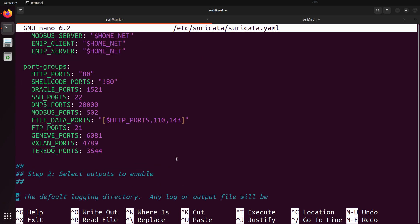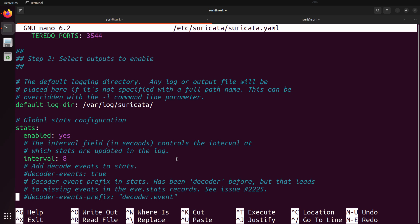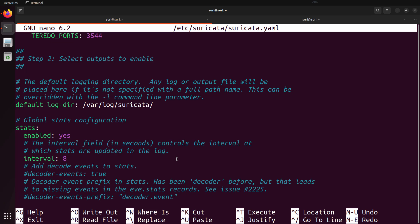Scrolling down to step two — selecting outputs to enable. The default log directory is /var/log/suricata. This is where you'll find the eve.json file — the default location for all of the data that Suricata is logging. This file is a JSON-formatted file that can be consumed by other pipelines, such as a SIEM, in order to process the data that Suricata has generated. This not only includes alert data, but also application logs and flow data.